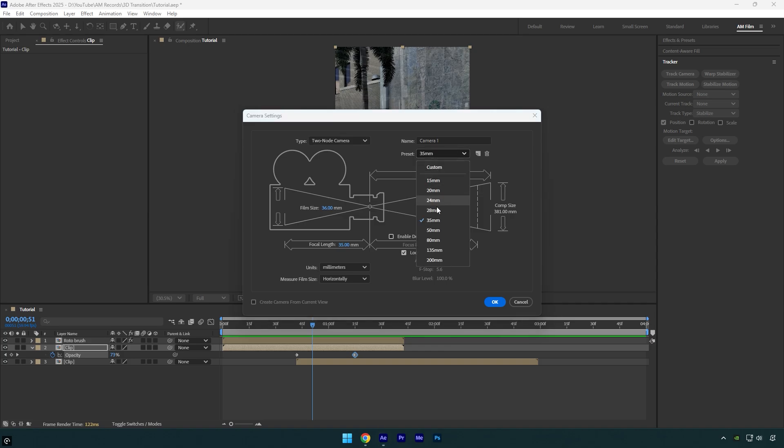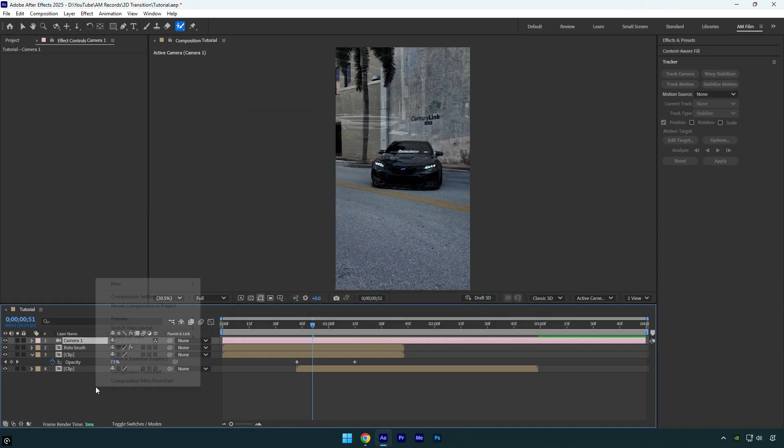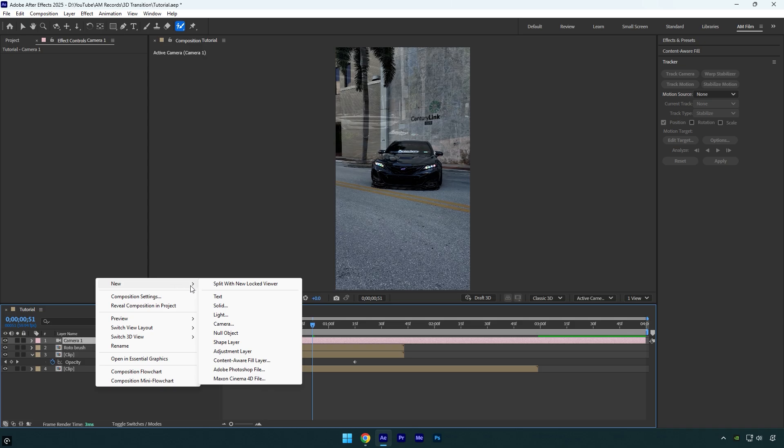First, make sure type is set to two node camera and the preset is 35 millimeters, and then hit OK. Move the camera layer above the roto brush layer.